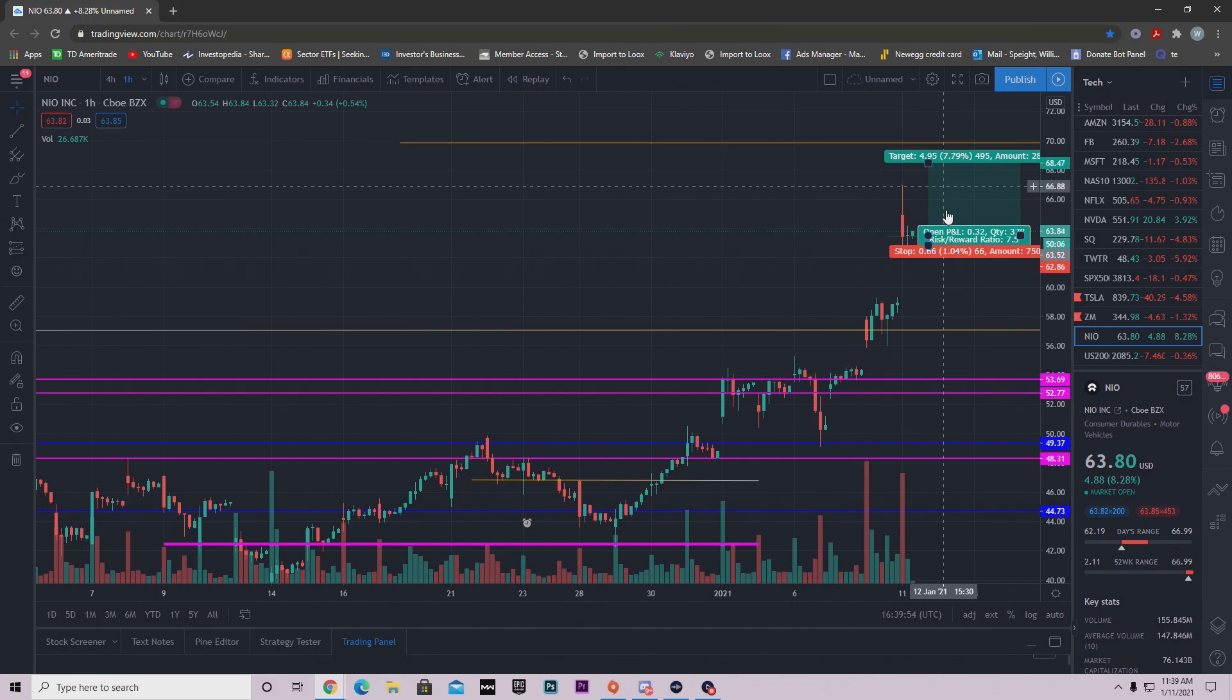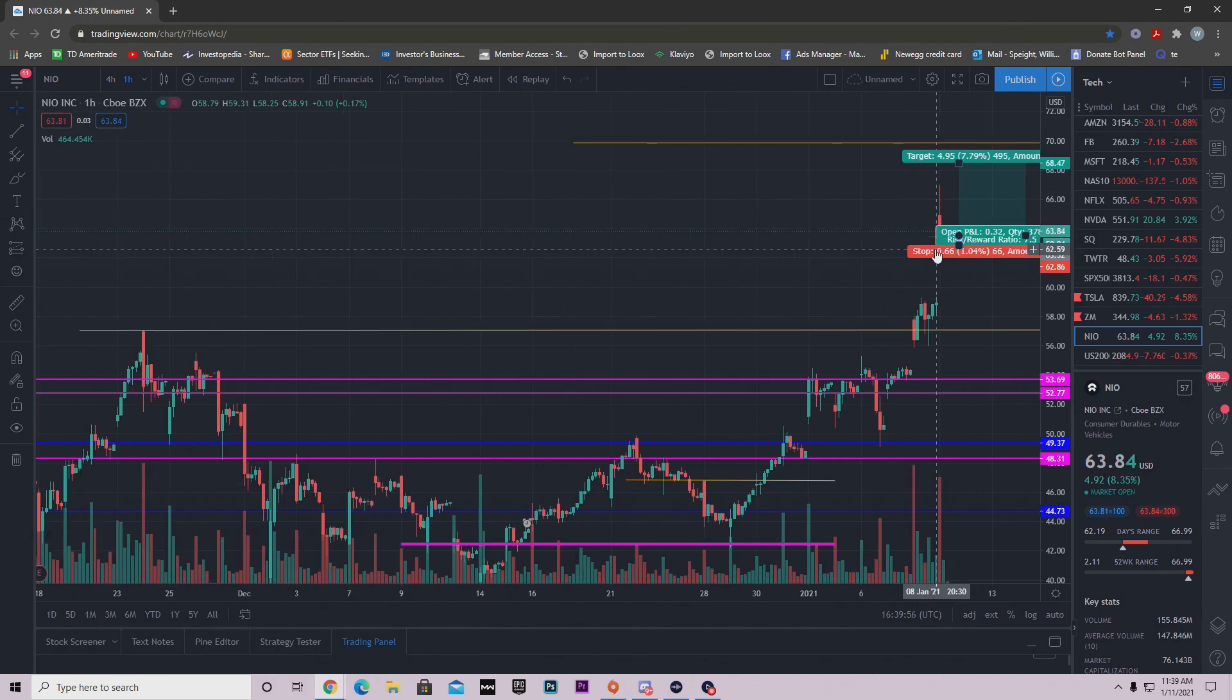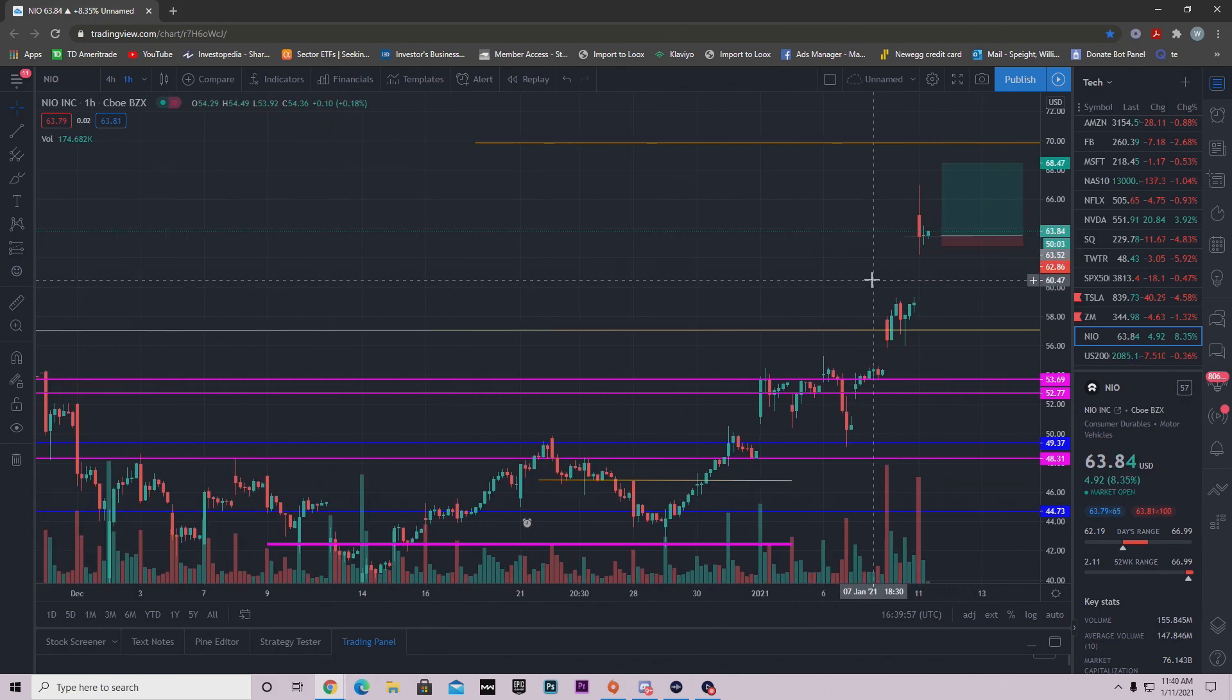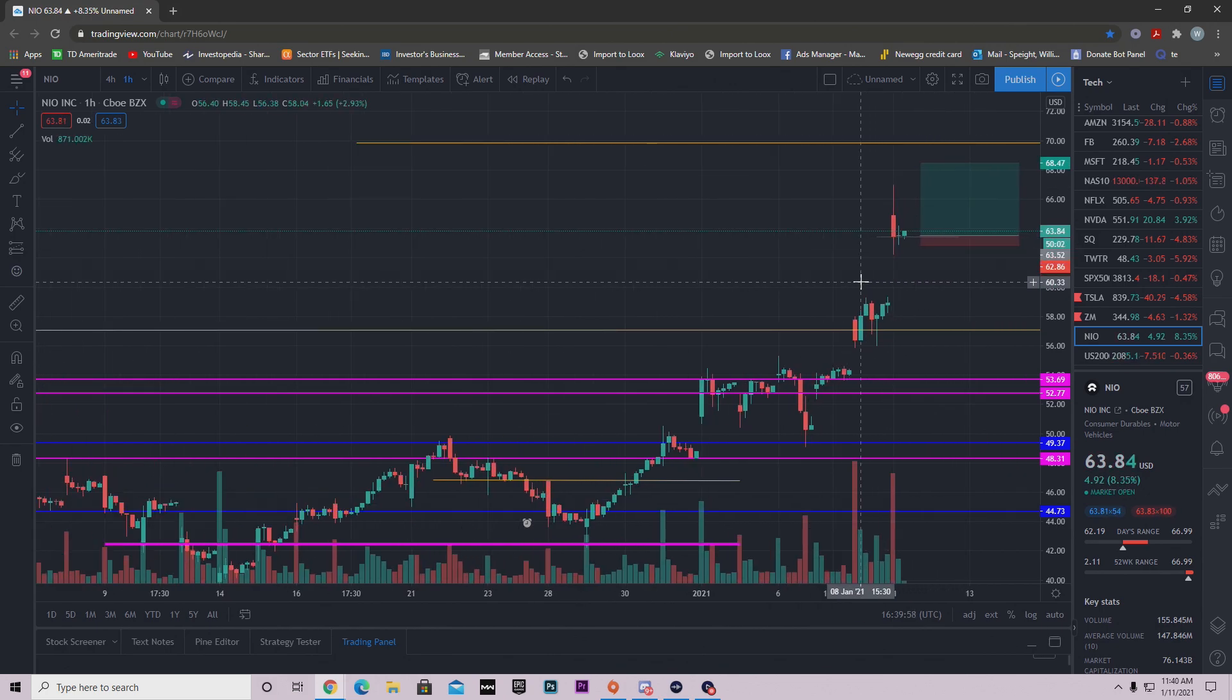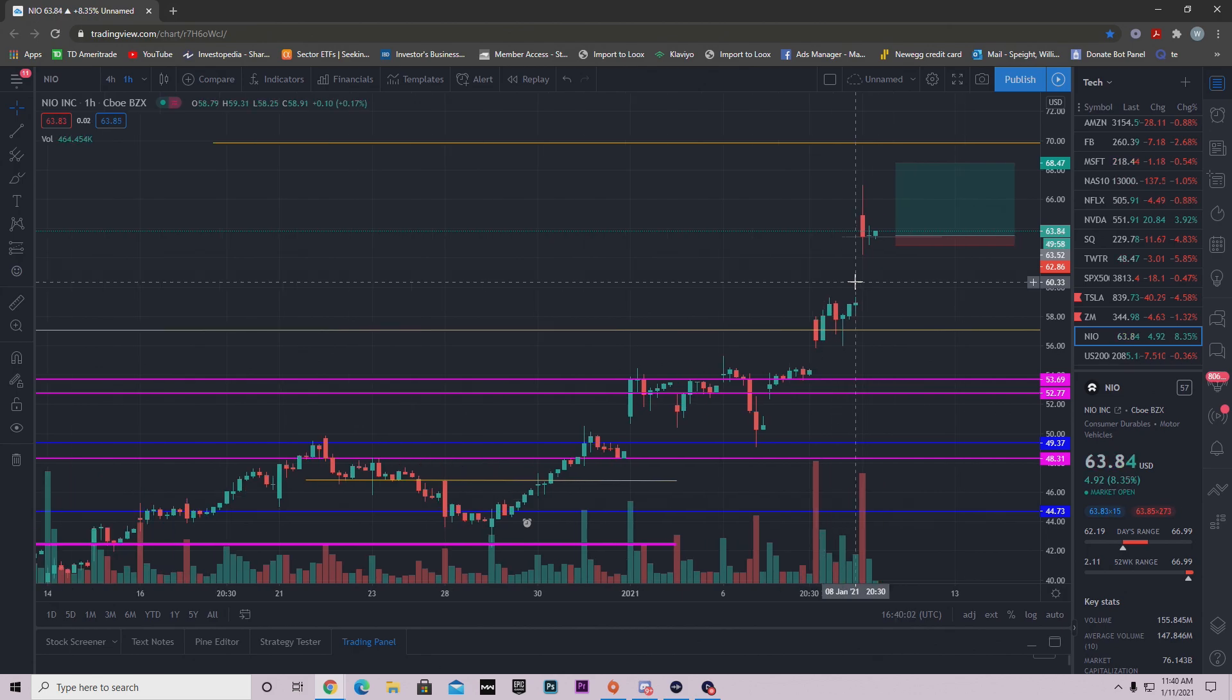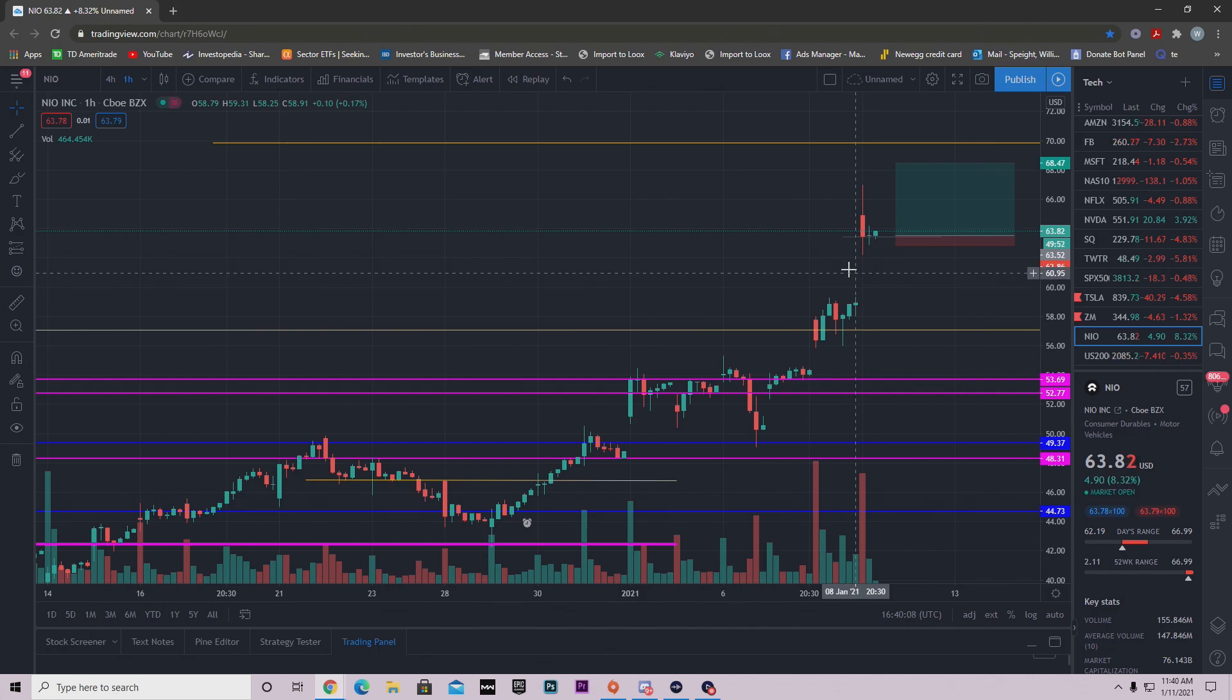So for us to hit it all in one day, that's a stretch. So be careful guys. I do think eventually NEO is going to hit $70, but the question is, is it going to do it today? I don't think so. Is it going to do it for the rest of the week? Who knows?